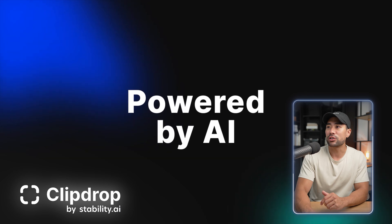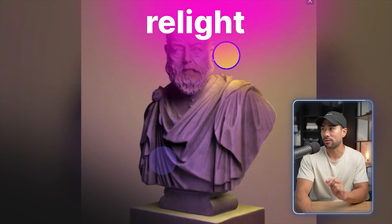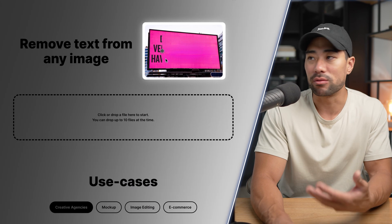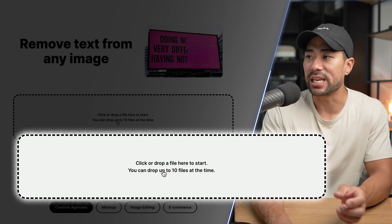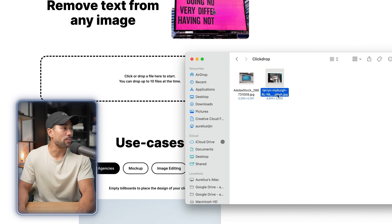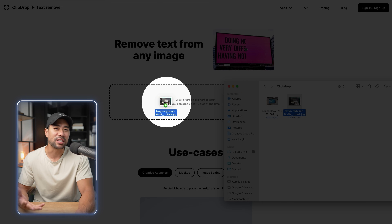It's called Clipdrop, and Clipdrop has got a range of apps, but what you want to look specifically for is its text remover tool. As you can see with this example, it's able to remove the text and it uses AI to do this. All you need to do is drag and drop the image that you want, and then it will detect the text and remove it. This tool does work on mobile, so you're not limited to just using your desktop.